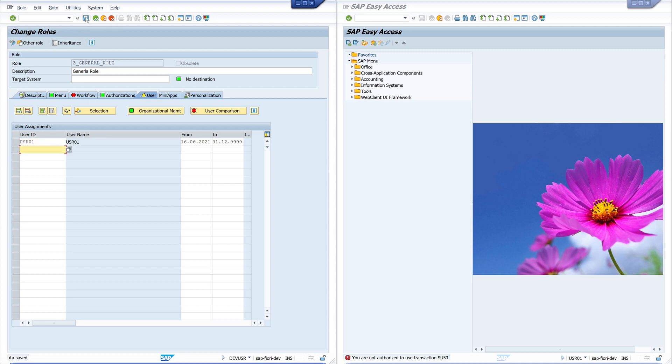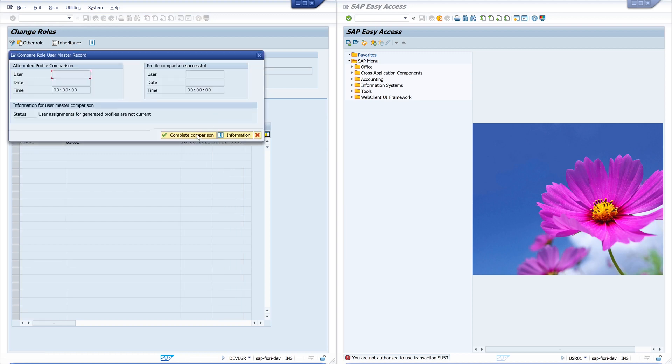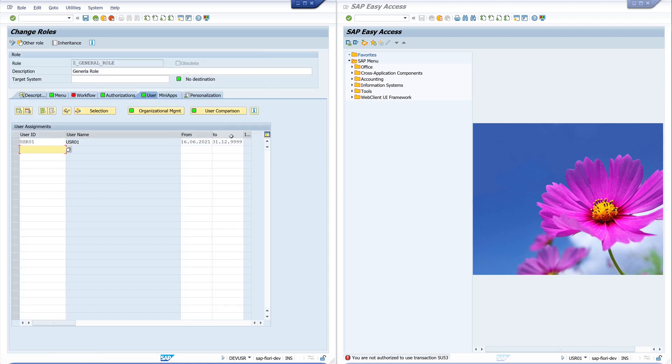Now we add this user to the role. We go to Save. And we click on the button User Comparison. And now the role is assigned to the user.